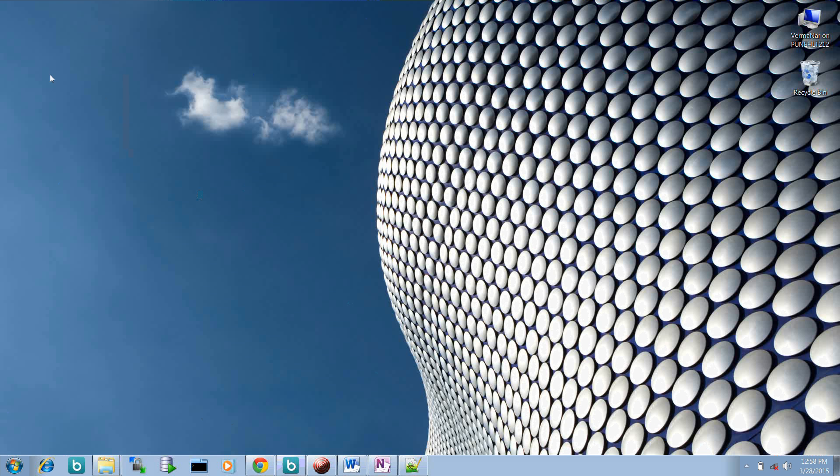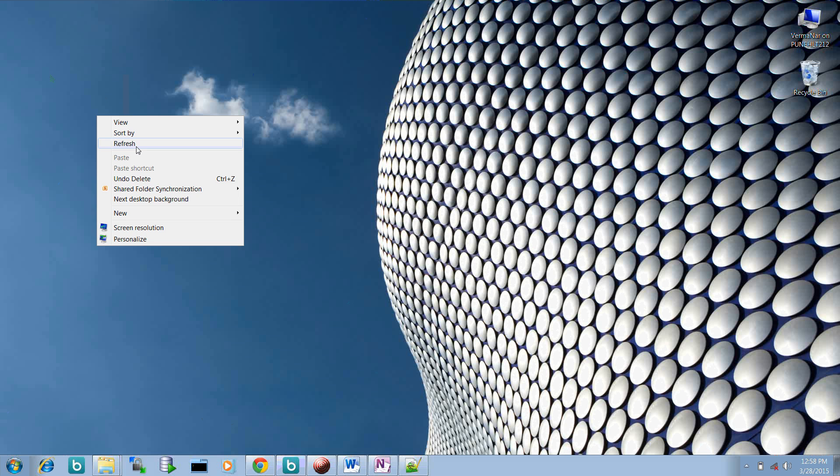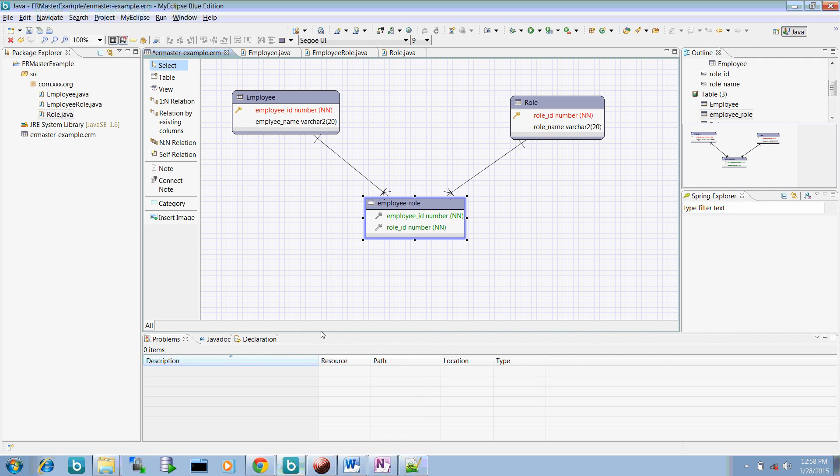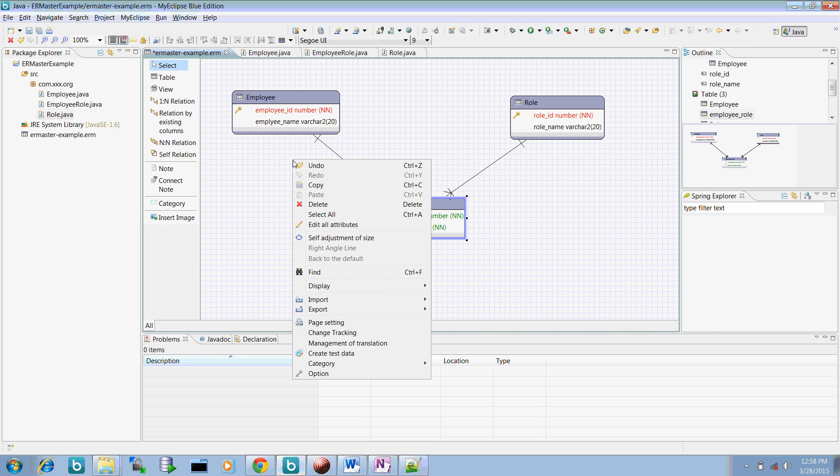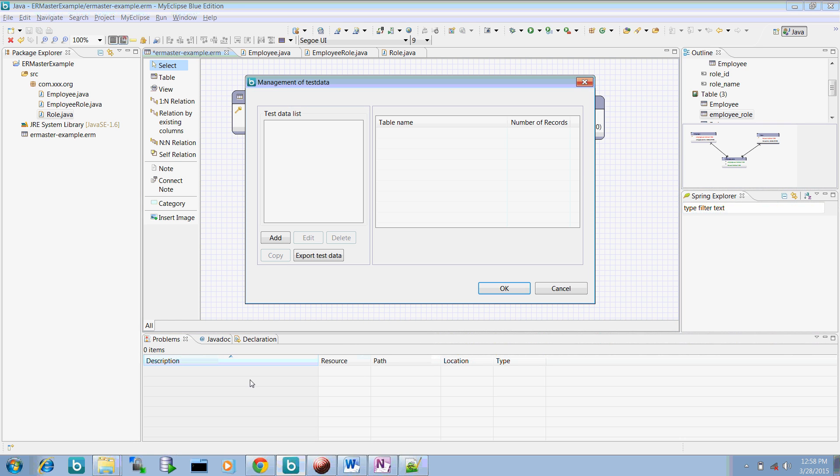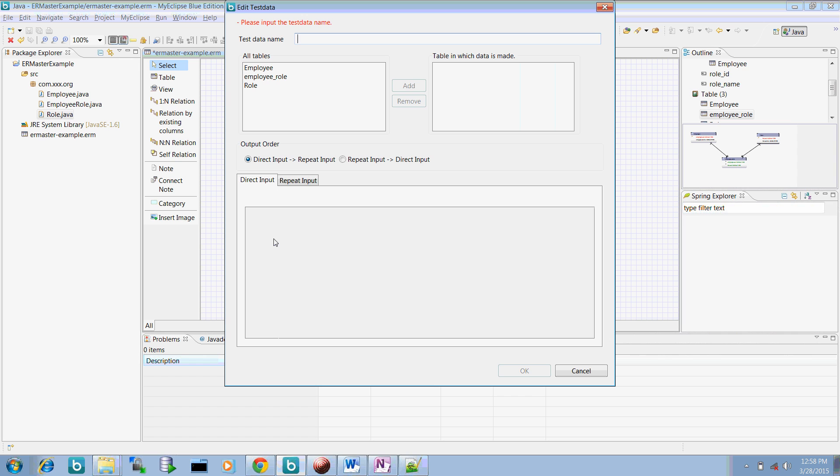And let me give a directory called this and export. So currently there might not be any data because we have not created it out. So to create the test data, what you have to do, create test data, right click here, create test data and you have to select the table names.